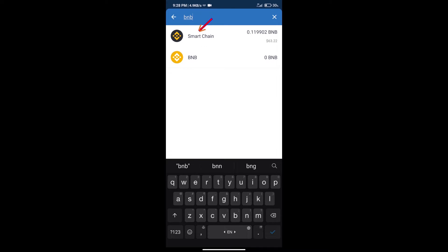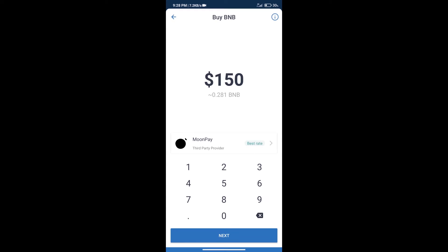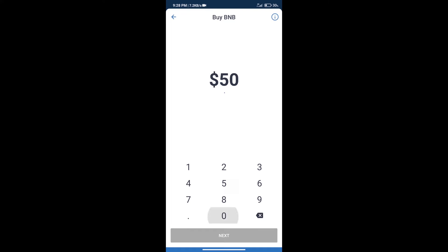Click on Smart Chain. Here we can purchase a minimum of $50 BNB using Moonpay.